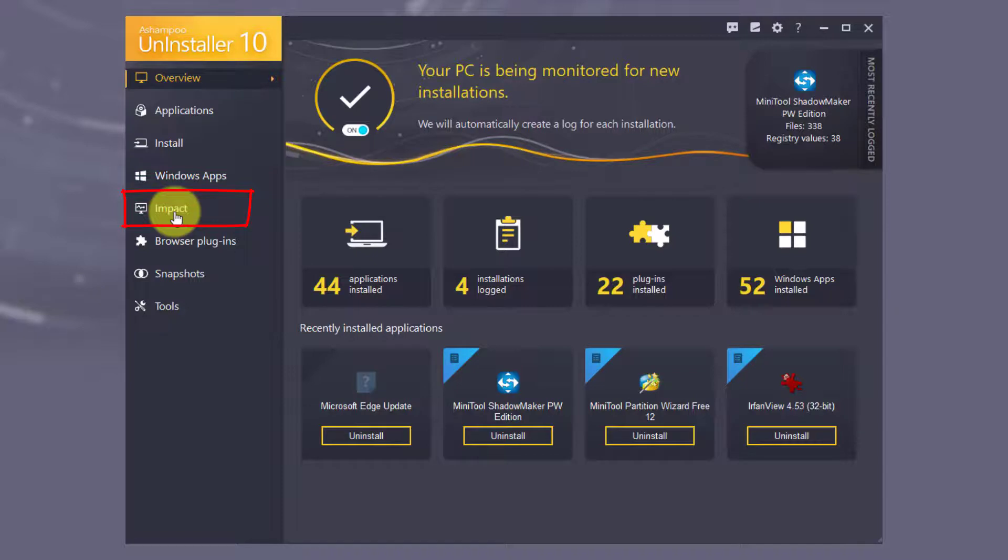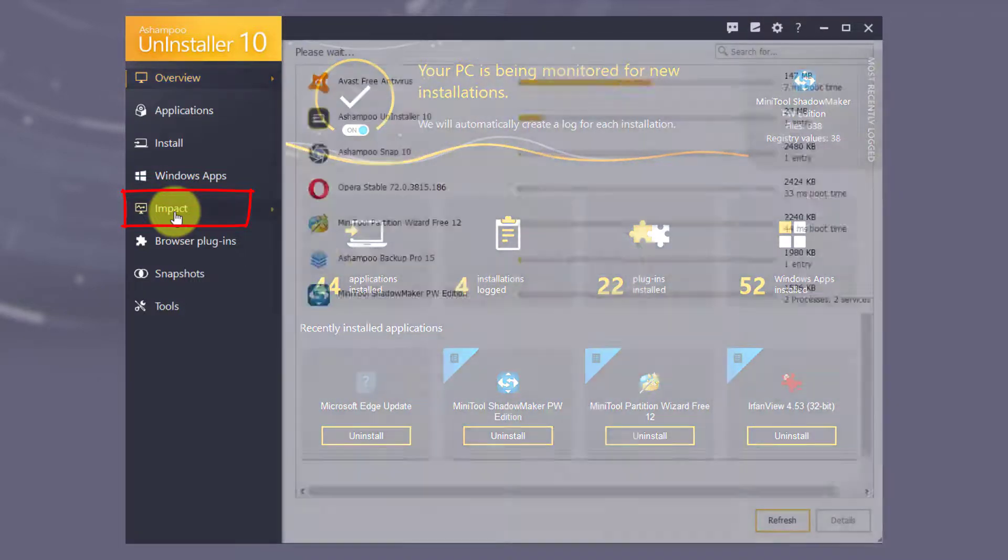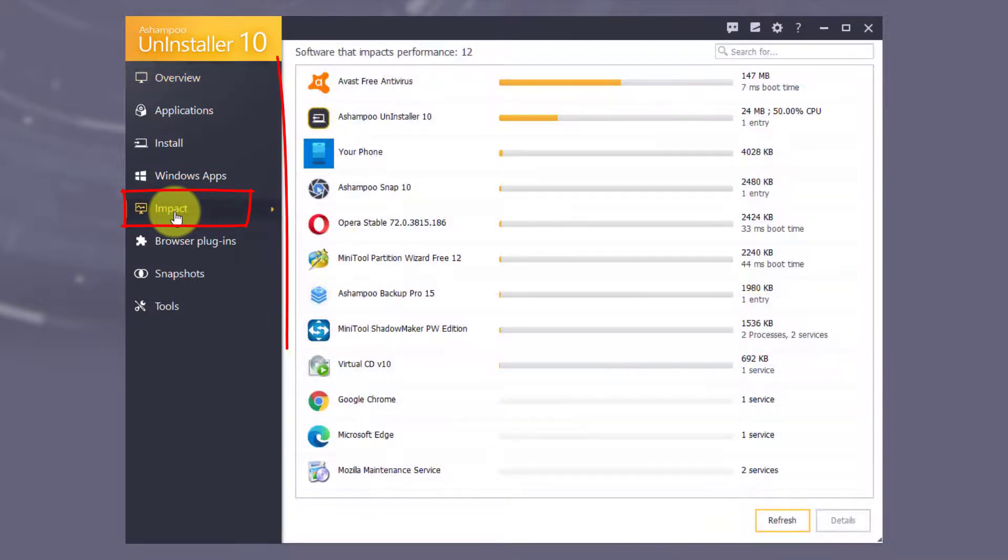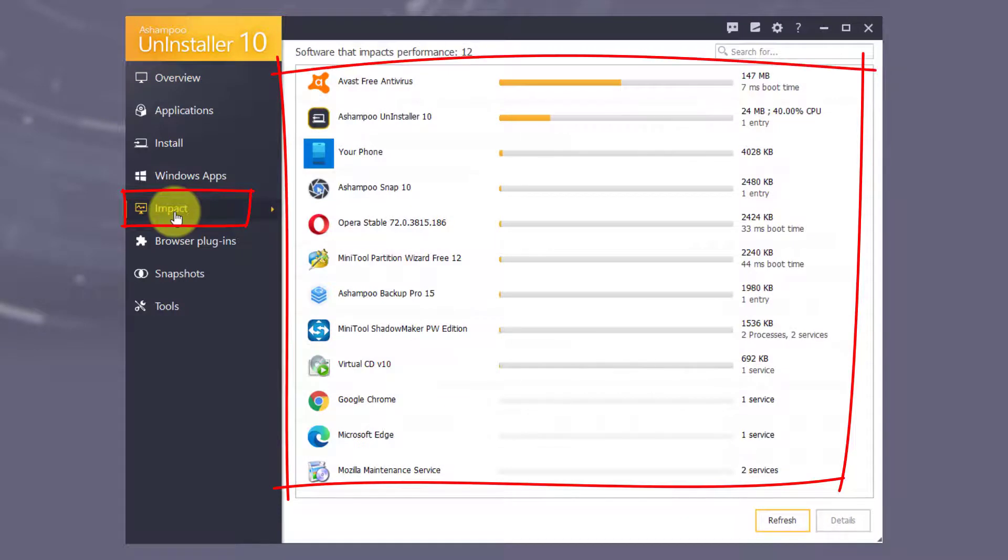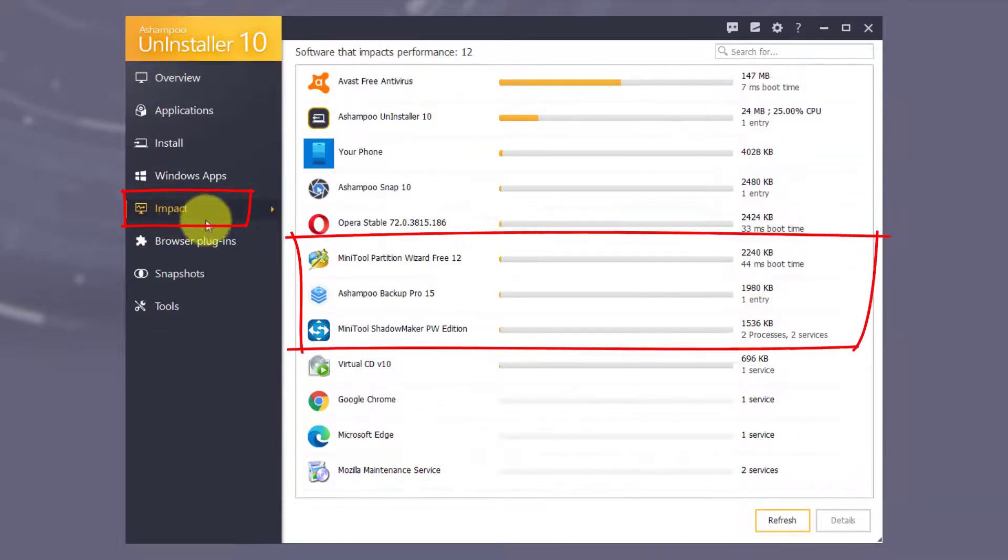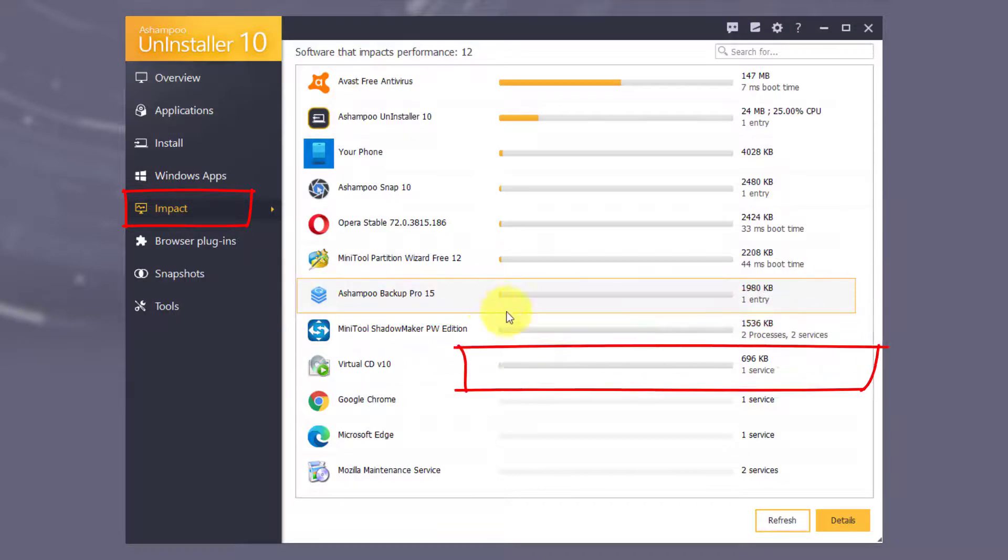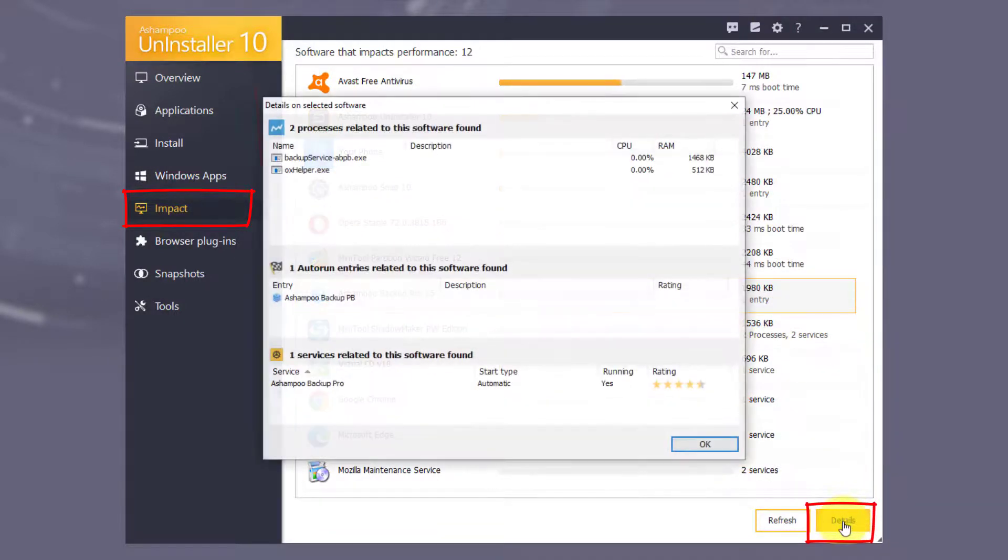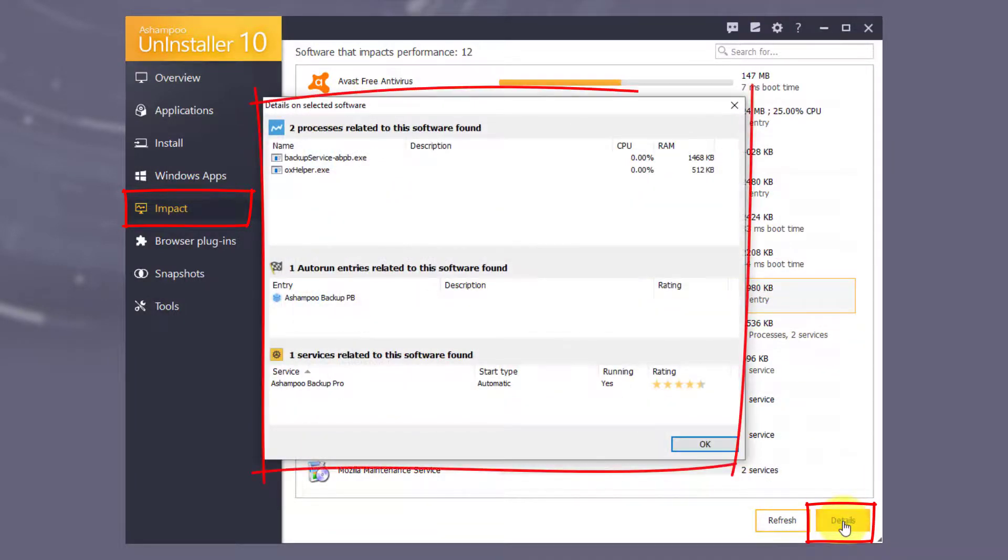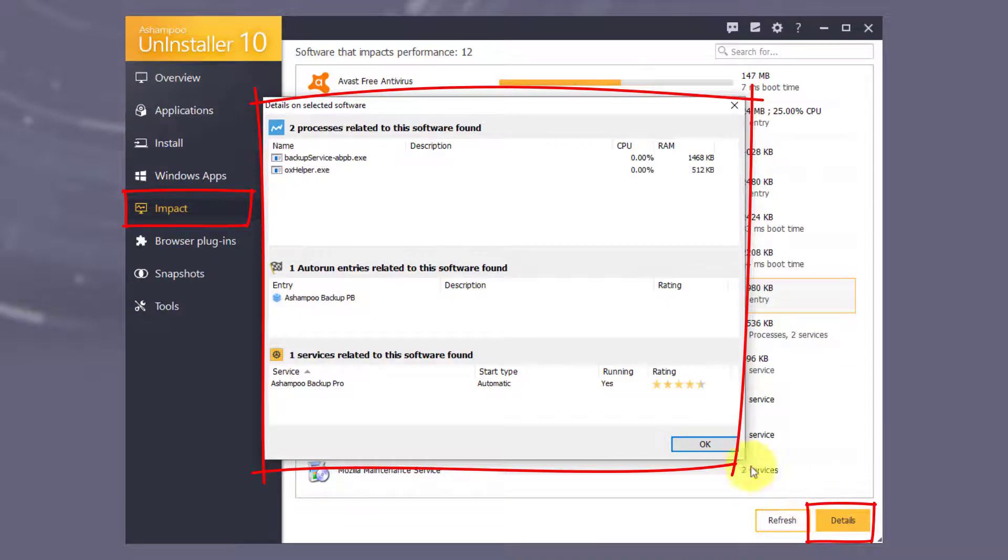Here you'll see a list of applications that impact system performance. Select an entry and click More Details to display all associated processes, services and Autorun entries. That is definitely a handy tool to spot resource hogs.